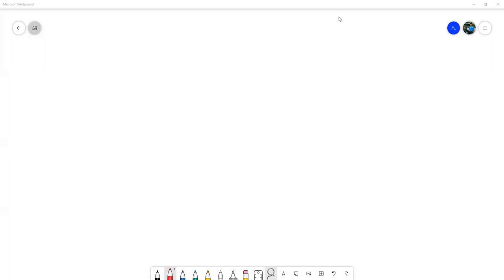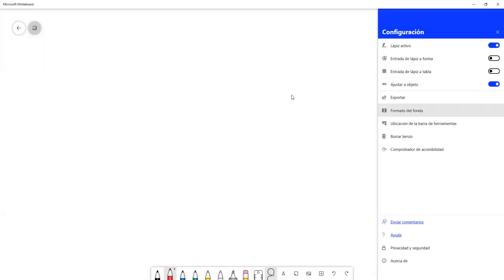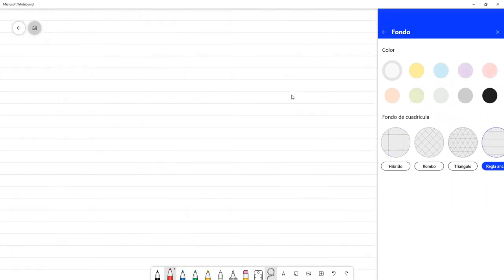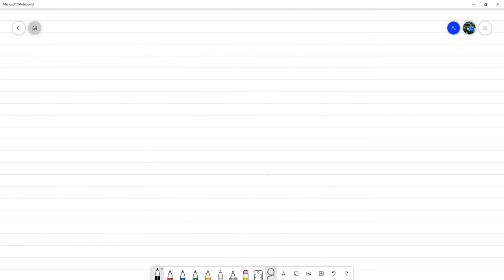Buenas tardes. Vamos a ir comenzando. Hoy vamos a estar trabajando principalmente alrededor de la actualización LU de matrices y eliminación gaussiana.